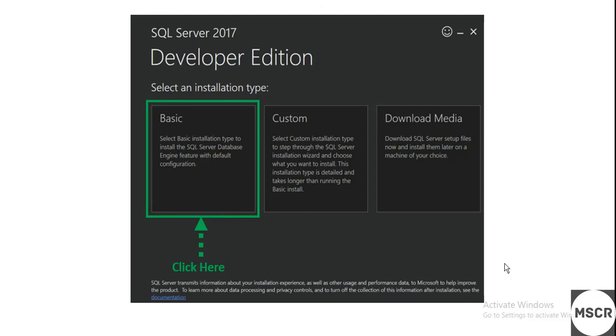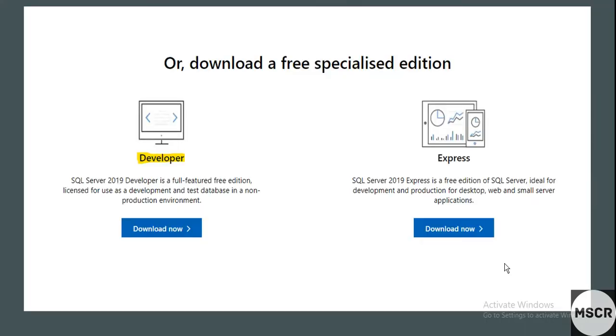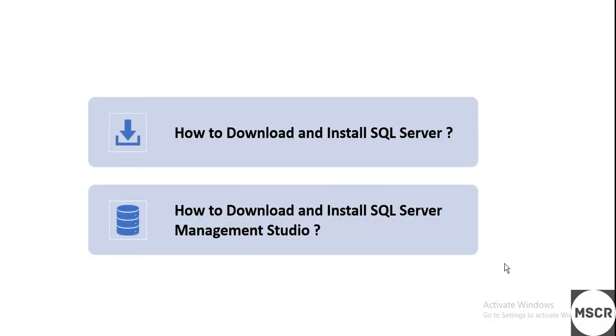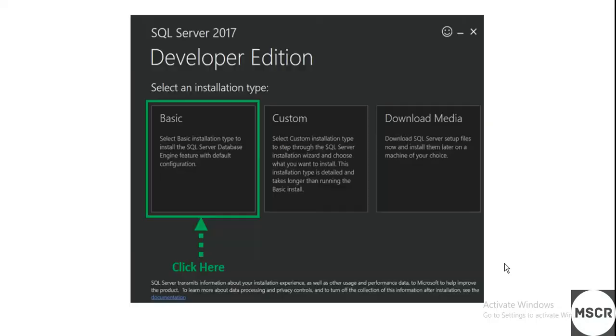Then you need to close the window. That ends the first part, that is downloading and installing SQL Server.